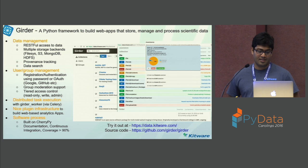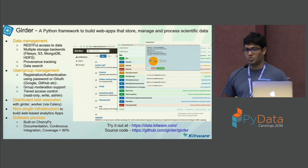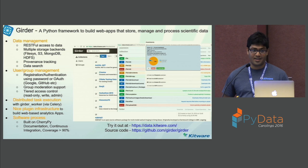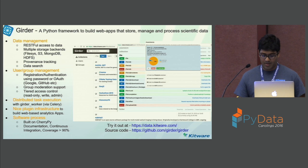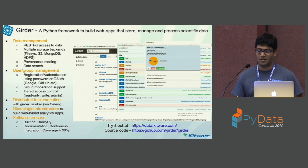There's a very nice plugin infrastructure that helps you build server-side analytics applications. I'll do a demo of this in a bit. If you want to get a feel of it, you can go to data.kitware.com — it's based on Girder, so you can get a feel of it.